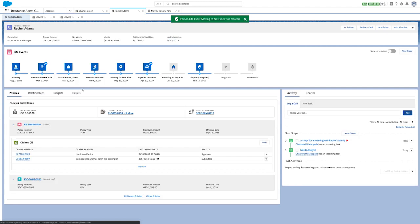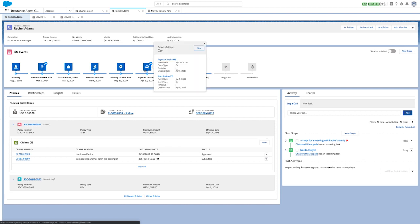For certain milestones that occur multiple times, like car purchases, you can add multiple events and keep track of all of them in one place. Any new car purchases can also be directly added here.